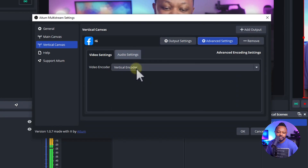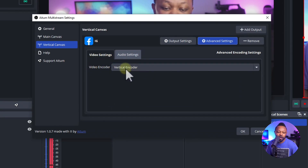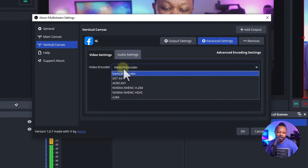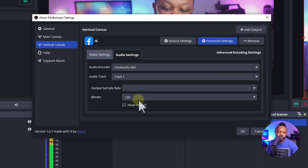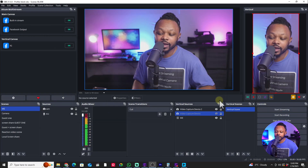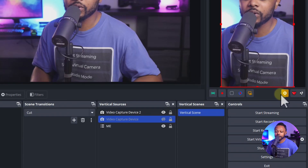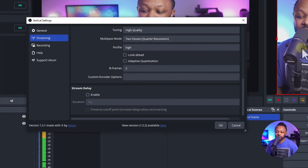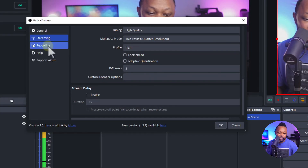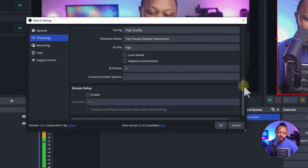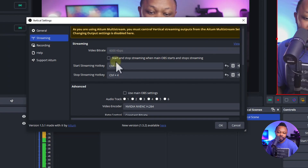You can go to Output Settings — since we're streaming to Facebook and Instagram the settings are almost the same. Go to Advanced Settings, and for the video encoder you're going to use the Vertical Encoder. Leave the audio settings as is and hit OK.